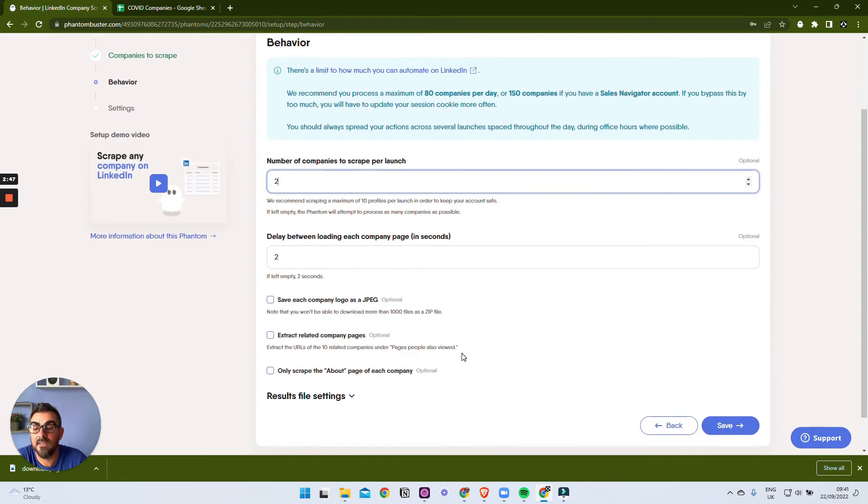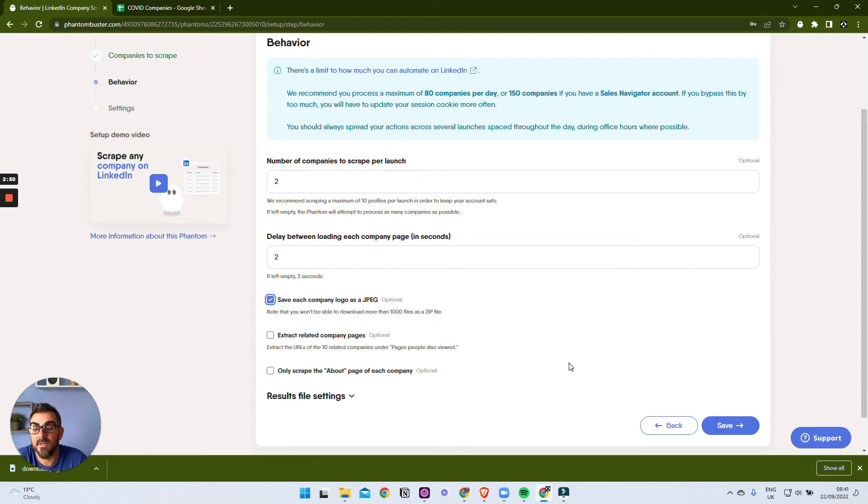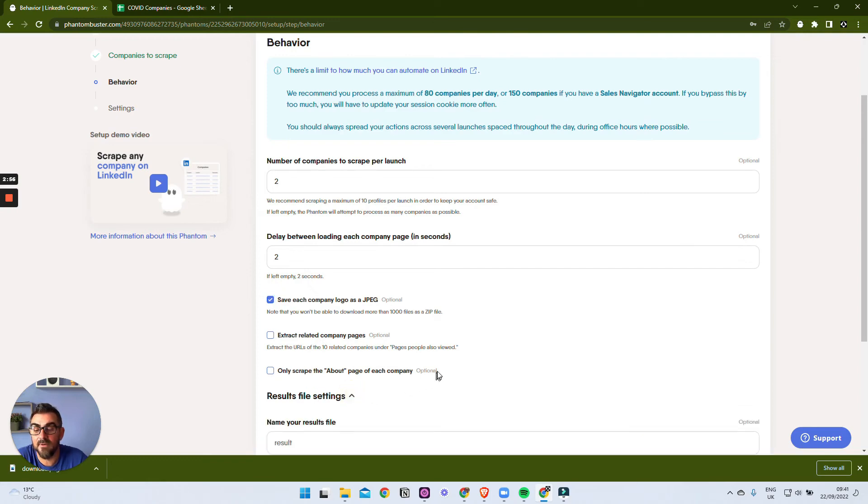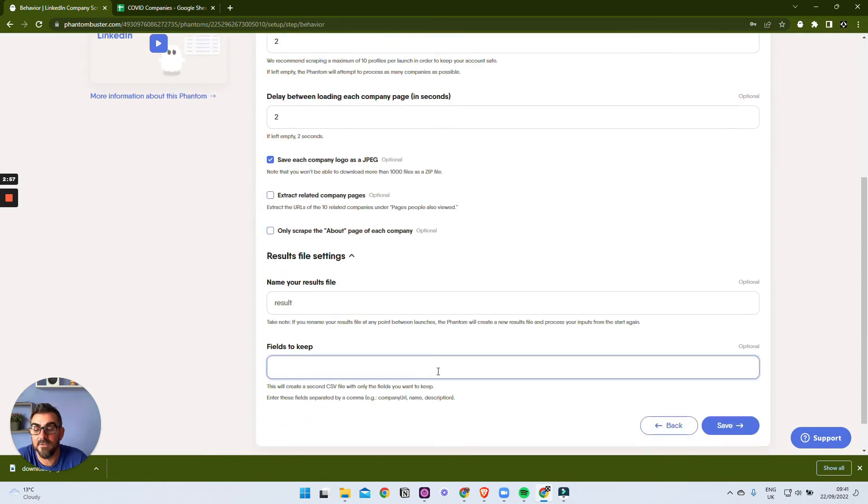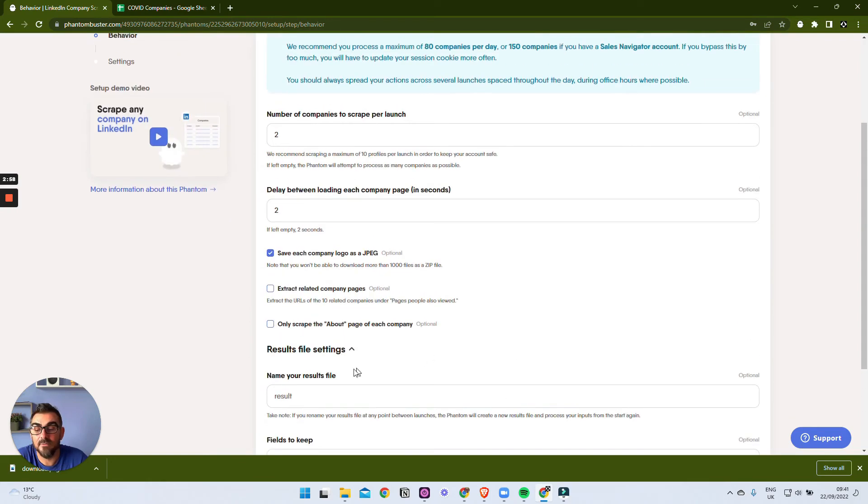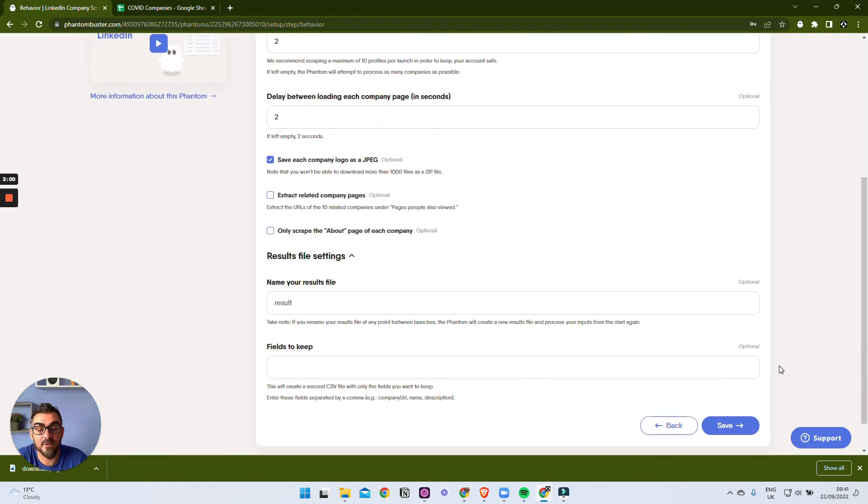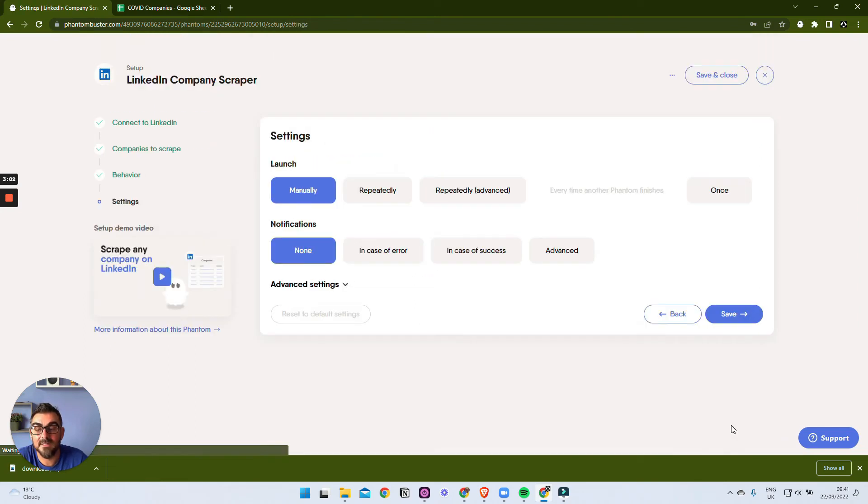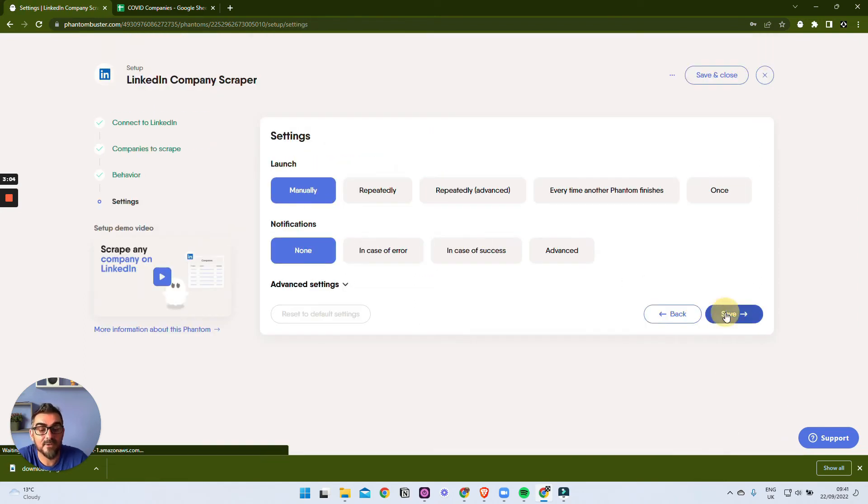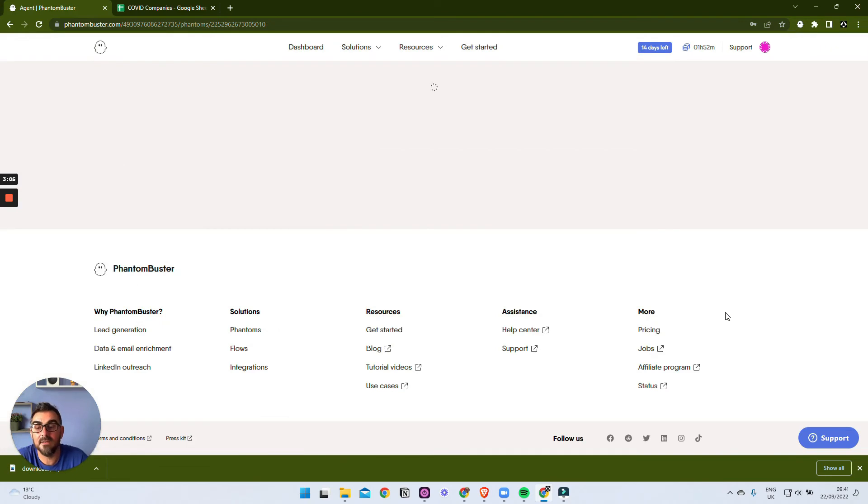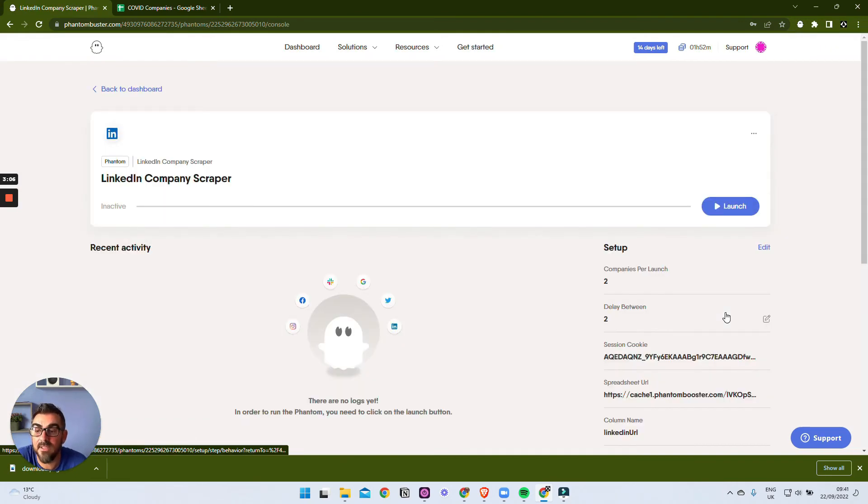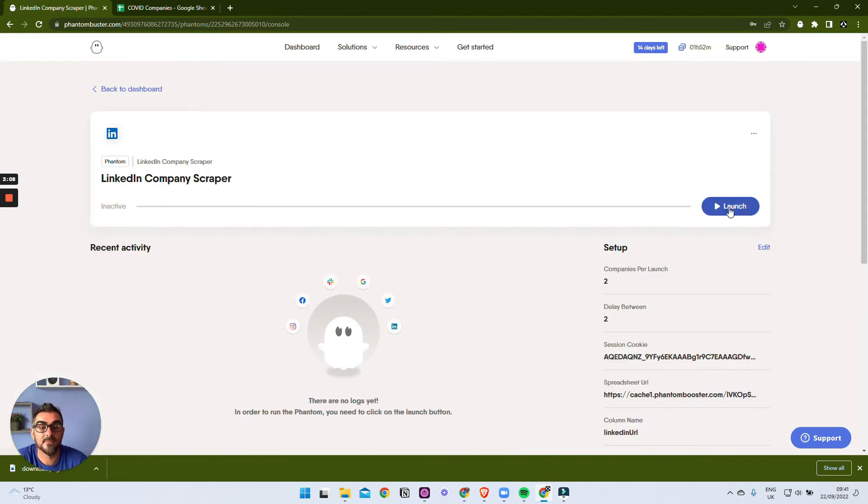We can also get the JPEG, the company logo if we want it, we can extract related company pages, or we can just scrape the information. So again, we're going to call this results - it's going to output to a different file. We're going to click Save, we're going to run it manually again, we would schedule that to run three or four times a day, and we're just going to launch it.